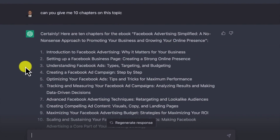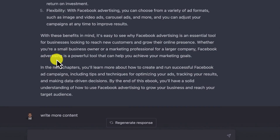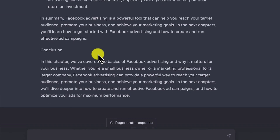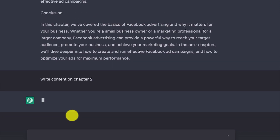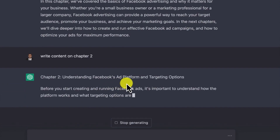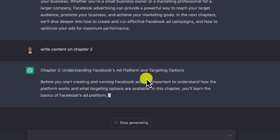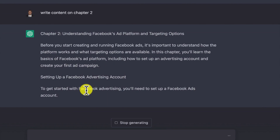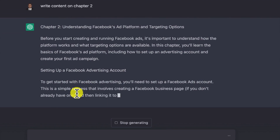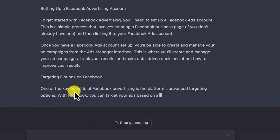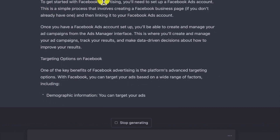Chapter two gives steps for setting up a Facebook advertising account with demographic information, behaviors, interests, custom audiences, and lookalike audiences as targeting options. By using these targeting options, you can ensure that your ads are seen by the right people and that they are highly relevant and engaging.